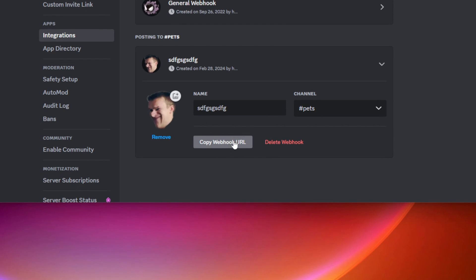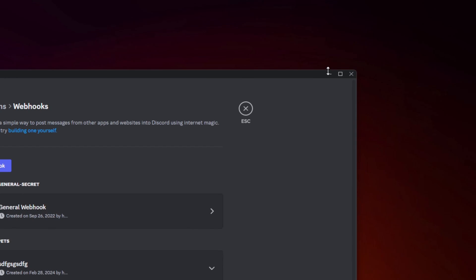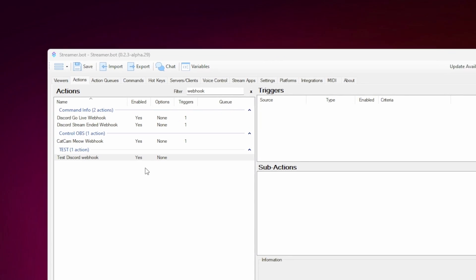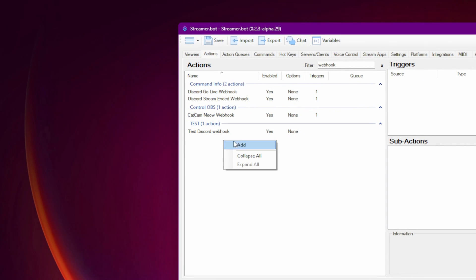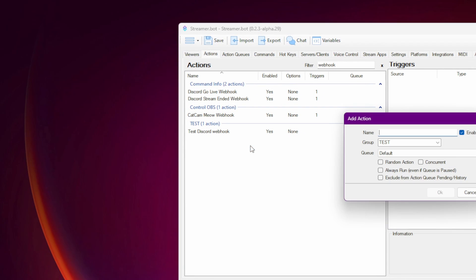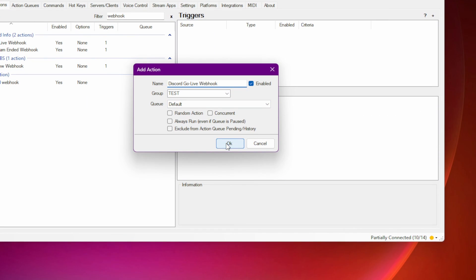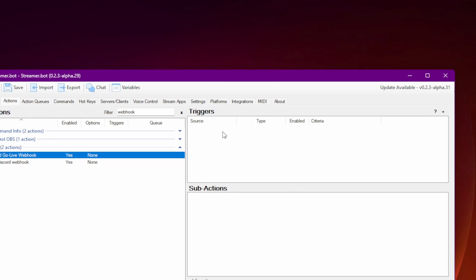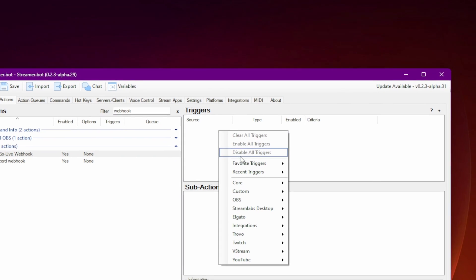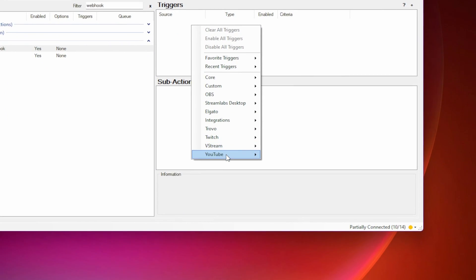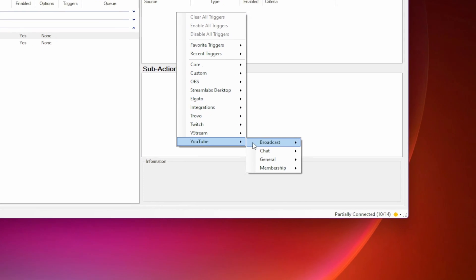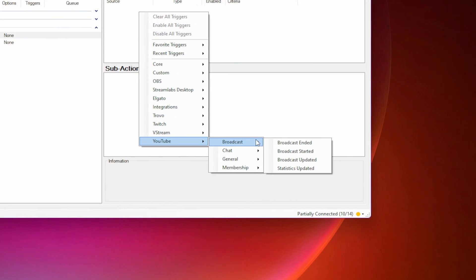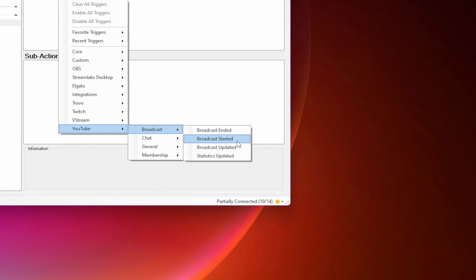Go into StreamerBot and create a new action. We can call this Discord GoLiveWebhook. Click OK. Then for the trigger, right click, go down to YouTube, Broadcast, and select Broadcast Started.